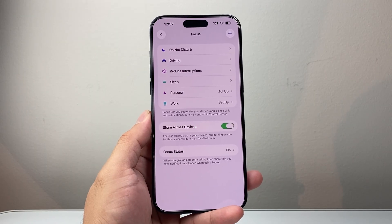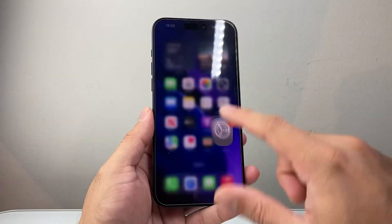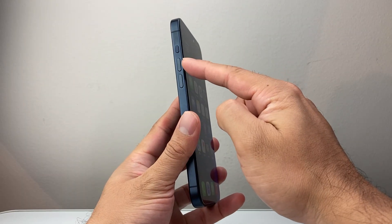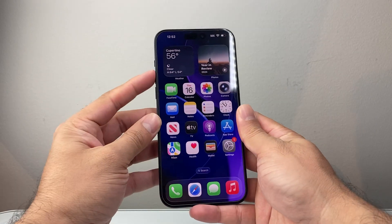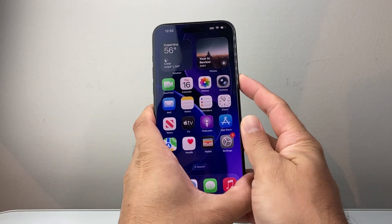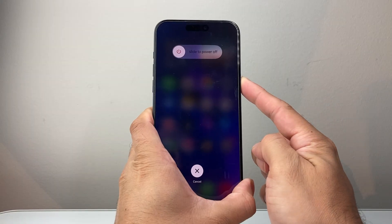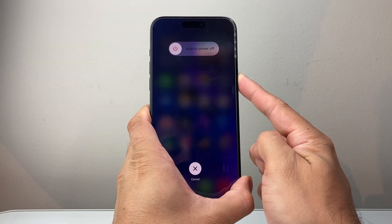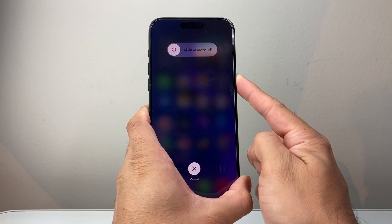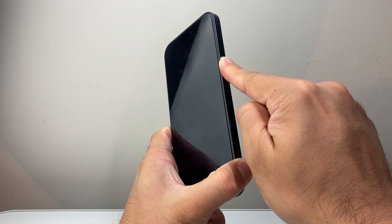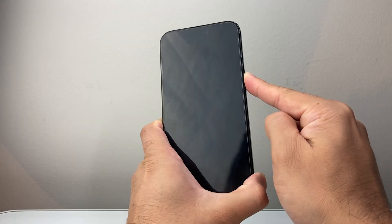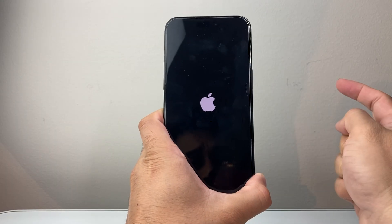If you're still having the issue with messages, follow this quick step: quickly press and release volume up, volume down, and then hold down the side button. So — volume up, volume down, then hold down the side button. We're going to wait until the phone goes completely black and the Apple logo reappears before we let go of that side button. Once you see the Apple logo, let go.